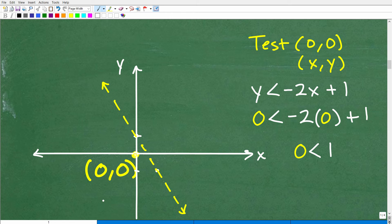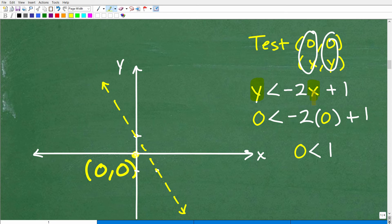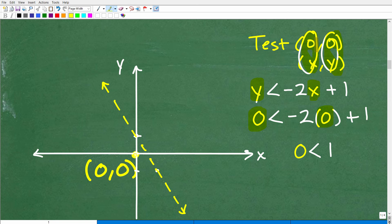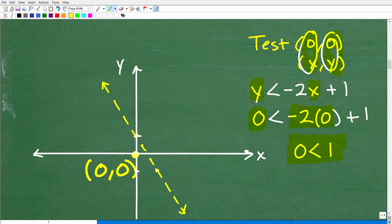We're going to test that point. X is 0, Y is 0 — we're going to replace this Y and this X with 0. So we're replacing both of these variables with zero. I'm going to have: 0 is less than negative 2 times 0 plus 1. Negative 2 times 0 is of course 0. So we end up with 0 is less than 1. That is the statement we have, and you need to determine whether that is true or false.